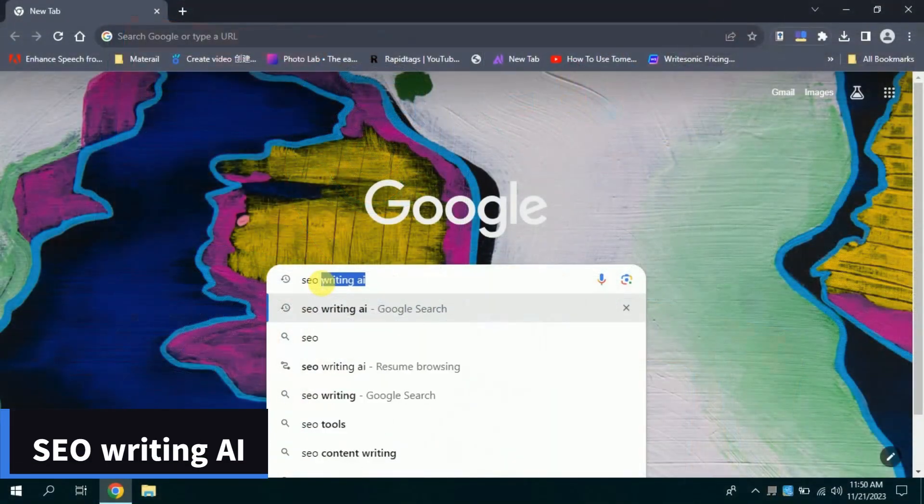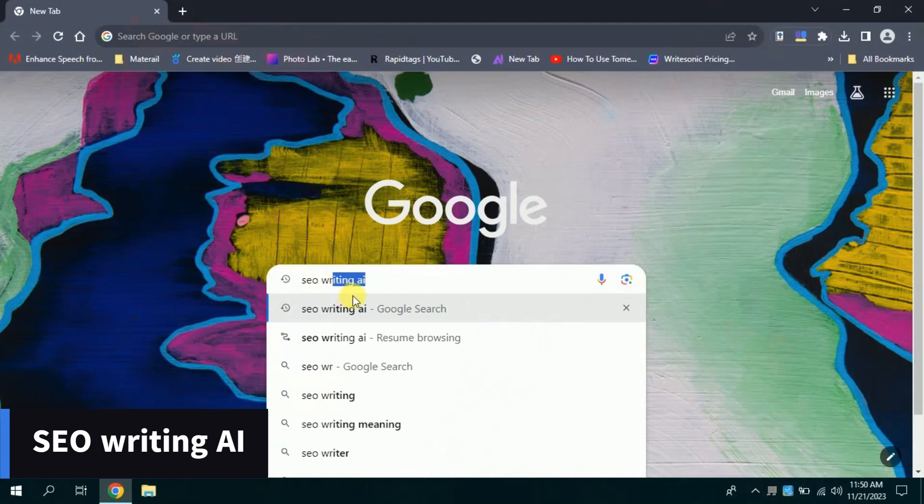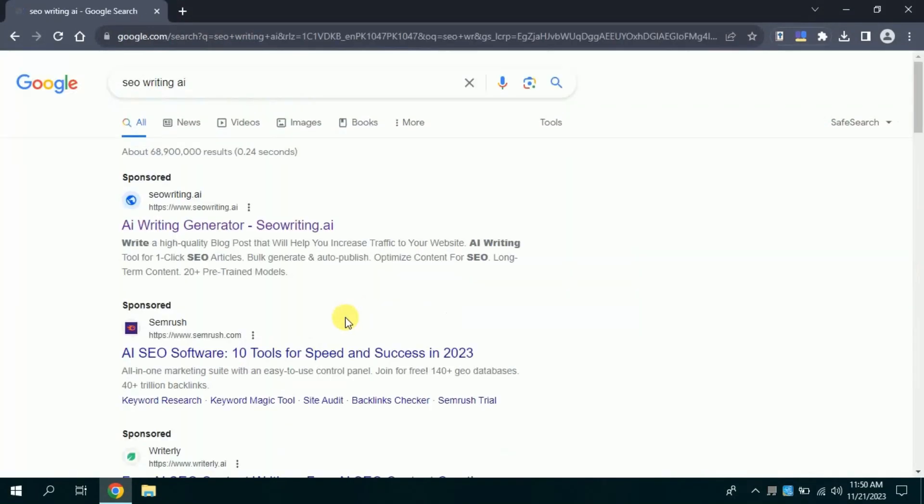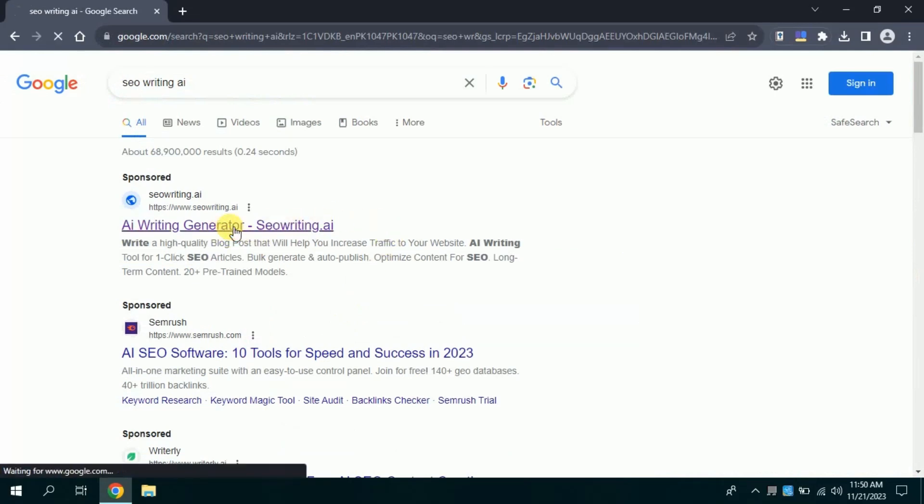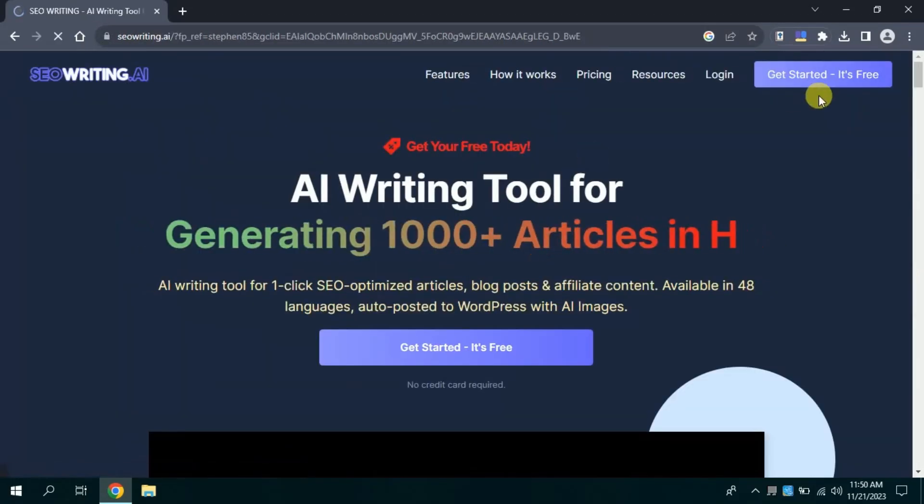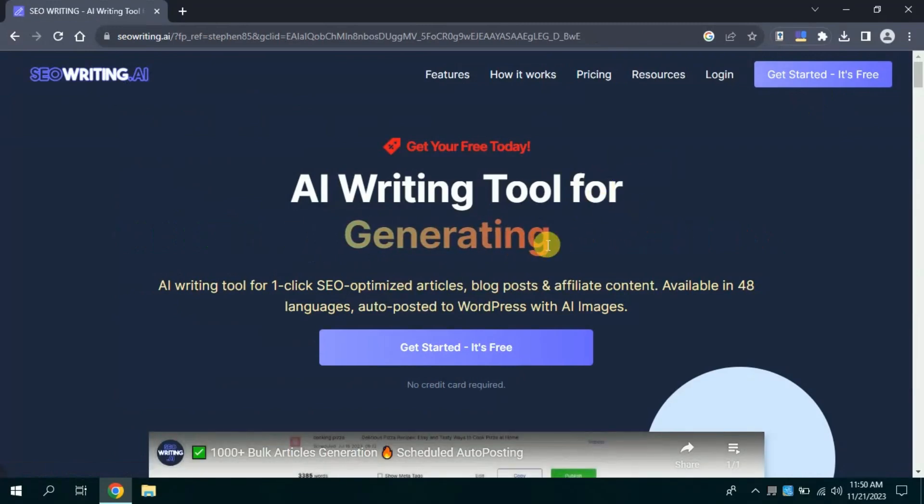First of all, open your web browser. And in search bar type, SEO writing AI. Then click the very first link. This will lead you to the official page of this AI tool.